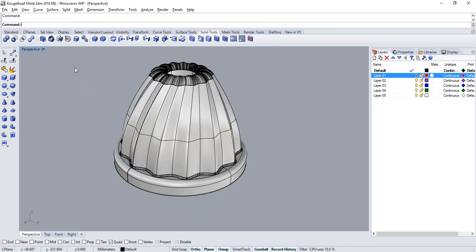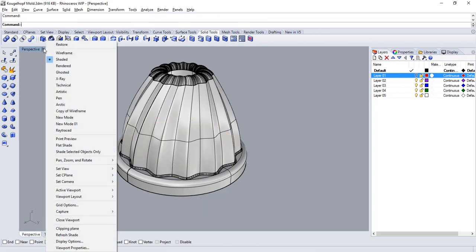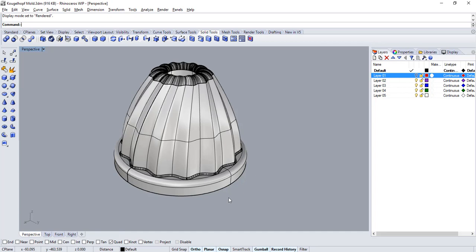And there we go! Our mold has been created. Thank you for watching!